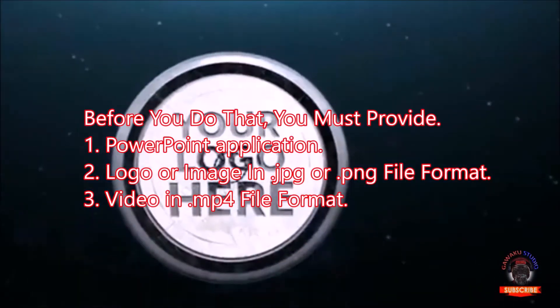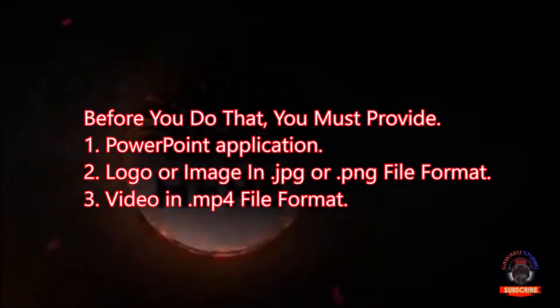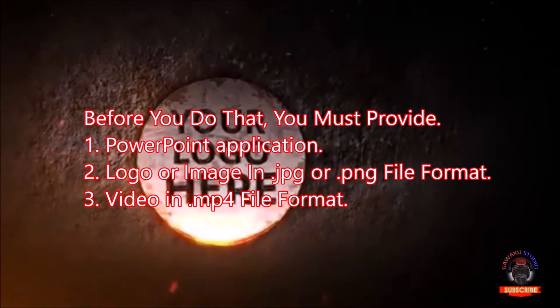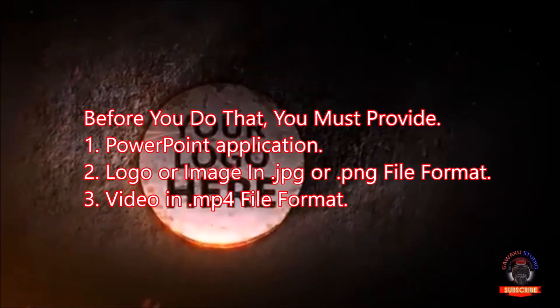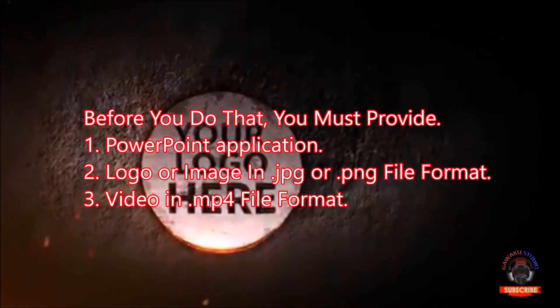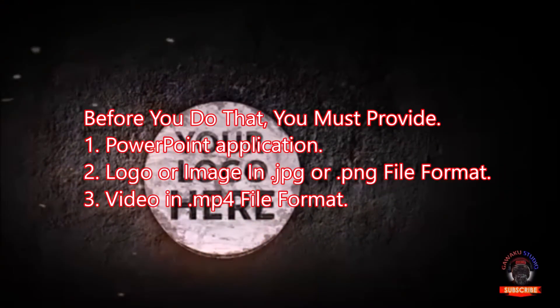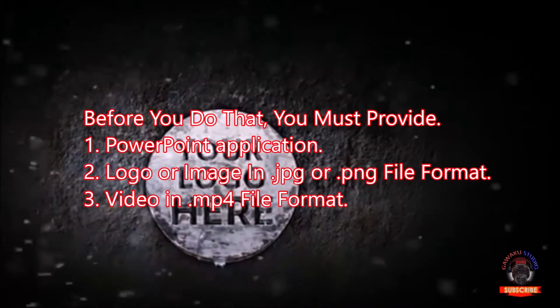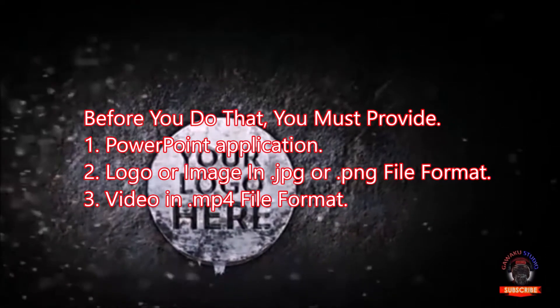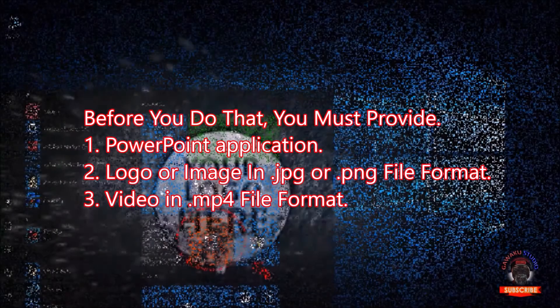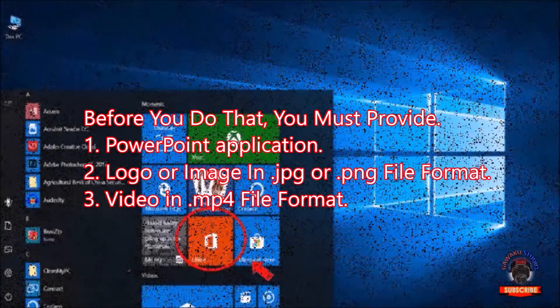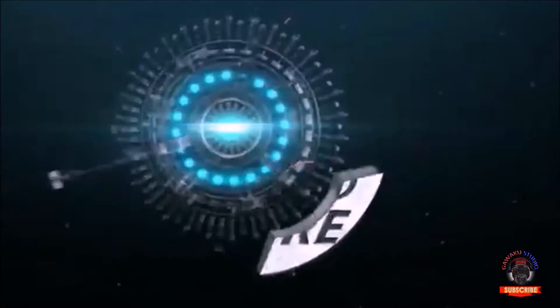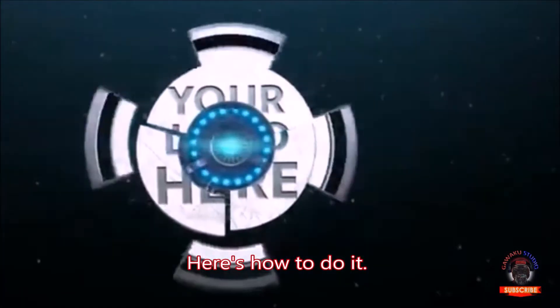Before you do that, you must provide: 1. PowerPoint application, 2. Logo or image in JPG or PNG file format, 3. Video in MP4 file format. Here's how to do it.